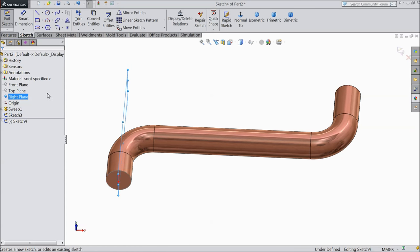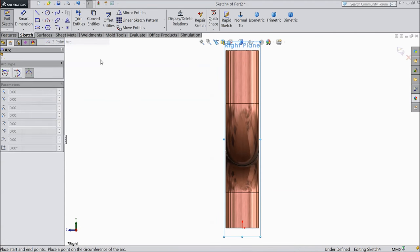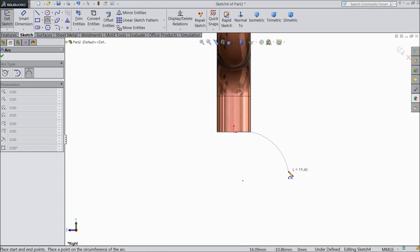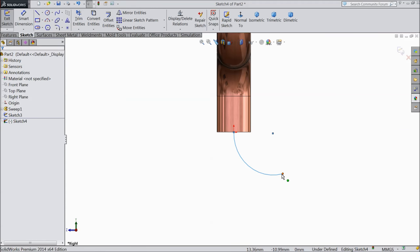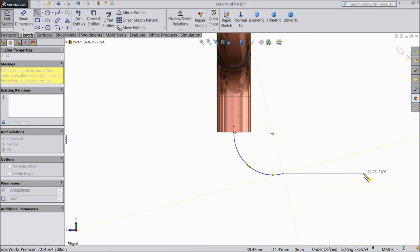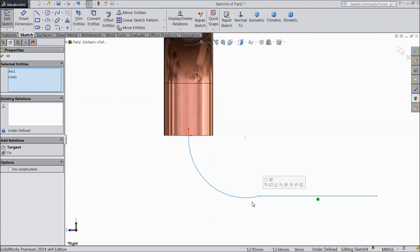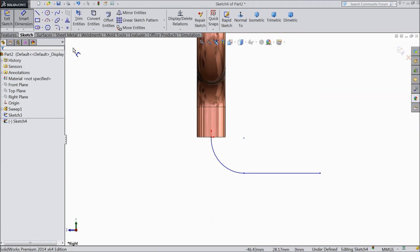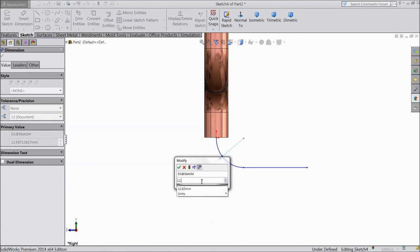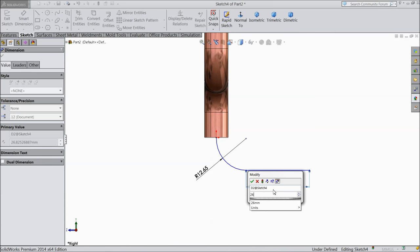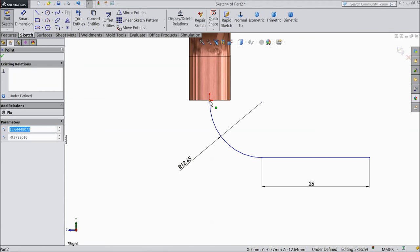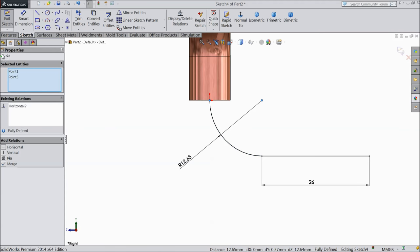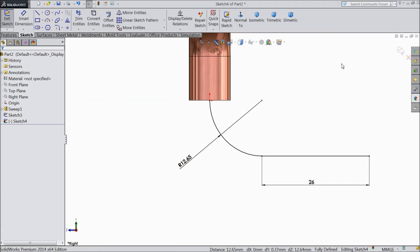Now choose right plane sketch normal. Now choose 3-point arc and draw one arc. Select line and draw one line. Make sure it is horizontal. Now make relation tangent. Now assign the radius, 12.65 mm, and 26 mm the height. Make sure both points are horizontal. OK. Now this is fully defined, so just exit.